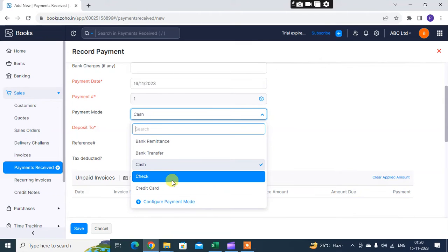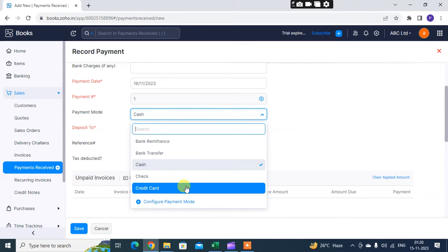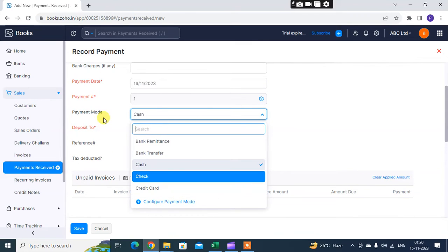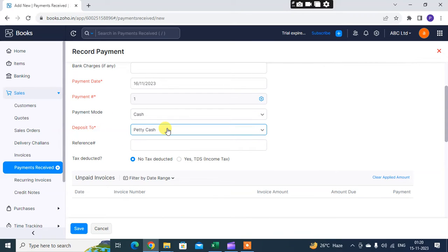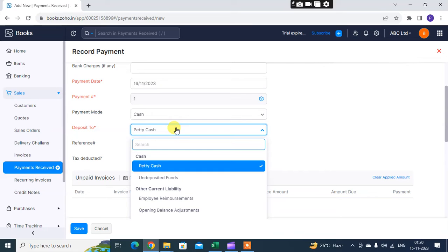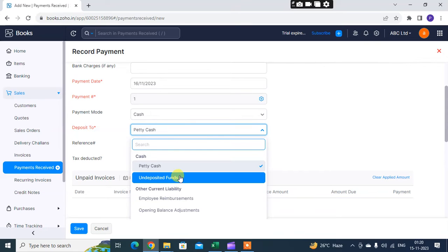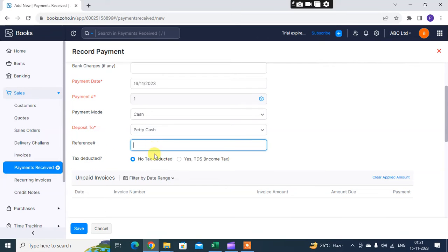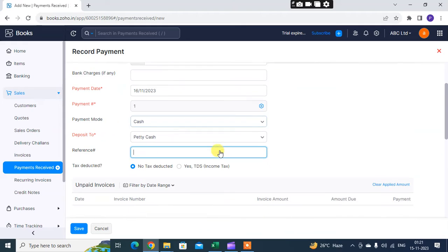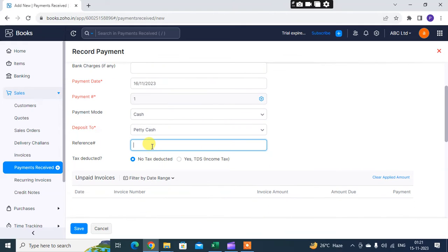Payment mode: is it paid by cash, bank remittance, bank transfer, or credit card? You select as per how you received payment. Then petty cash, deposit to petty cash, and deposit fund as per your requirement.